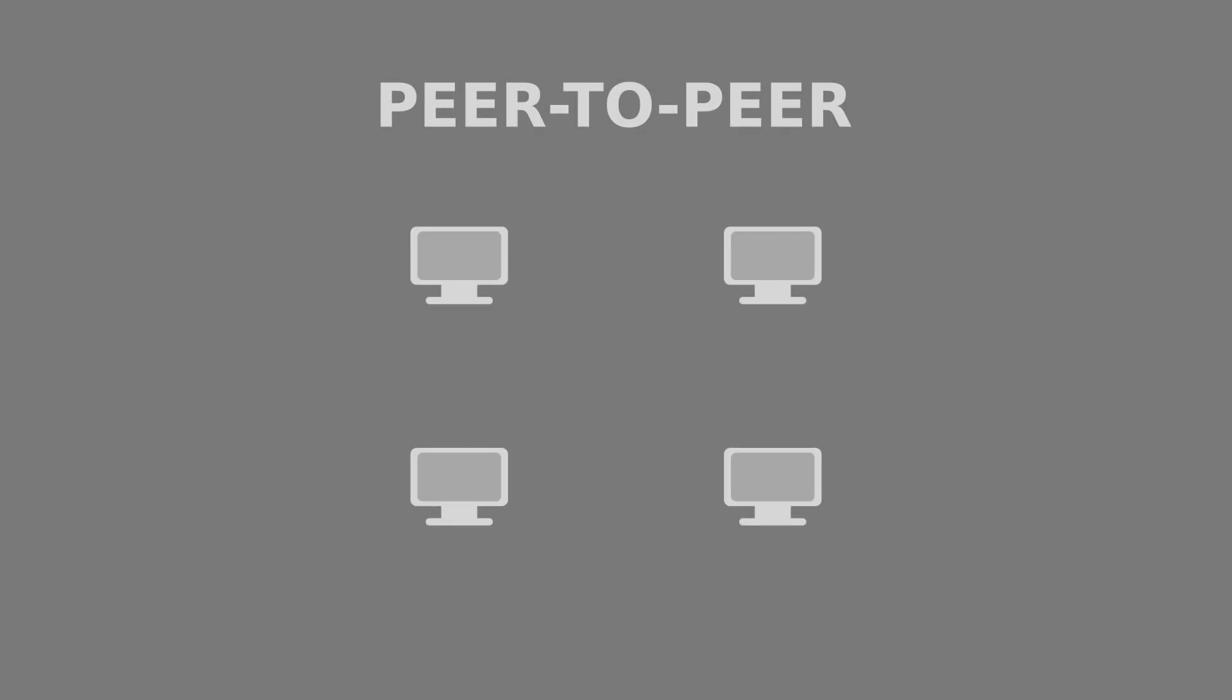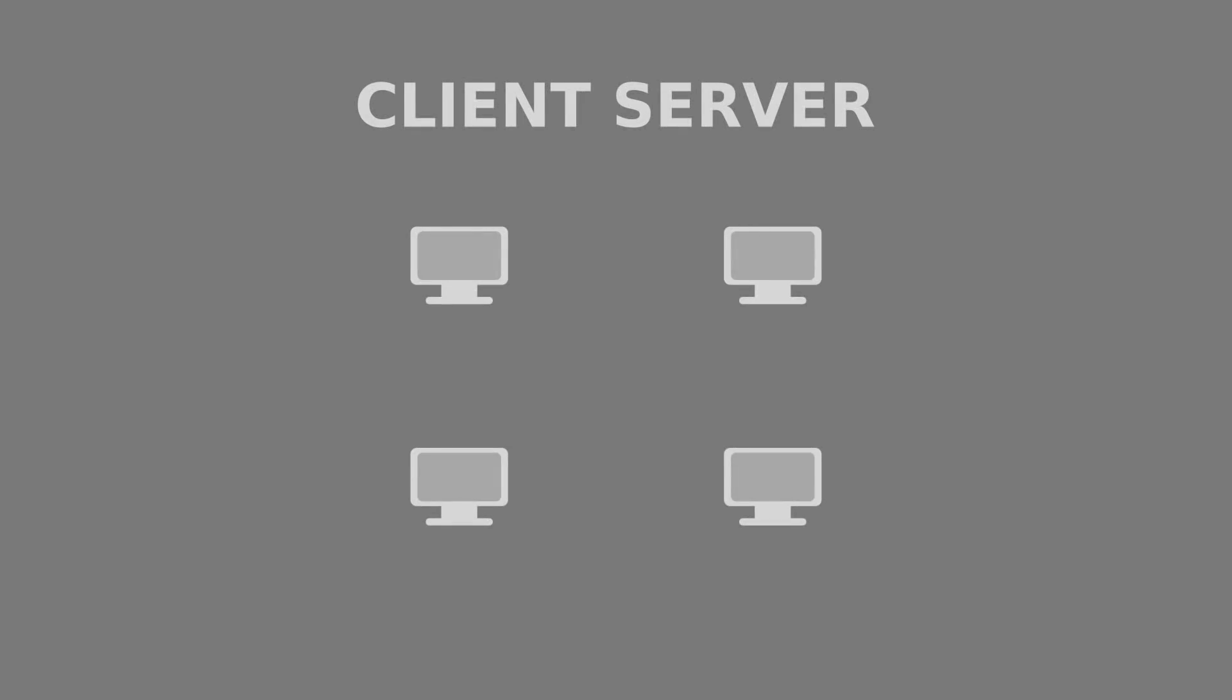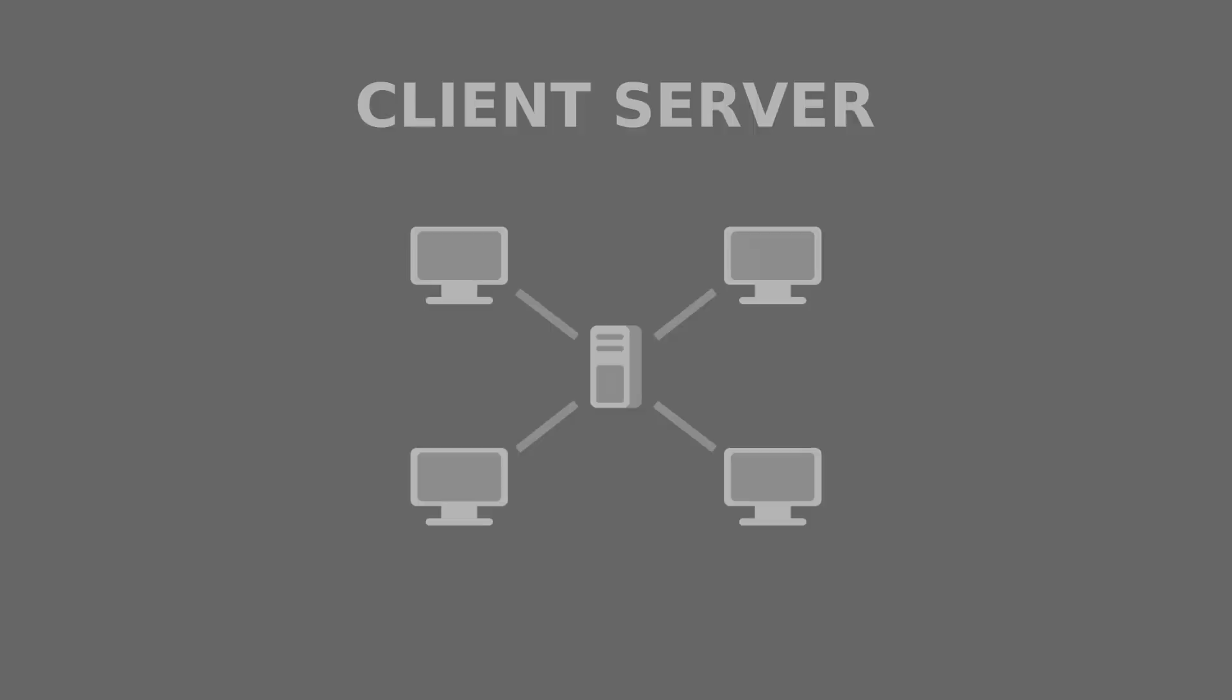The first question to answer when starting out is do you want your game to be peer-to-peer, where each player connects directly to each other's machines, or do you want client-server, where instead of connecting to each other, the players only connect to a central server that is responsible for keeping everyone in sync.